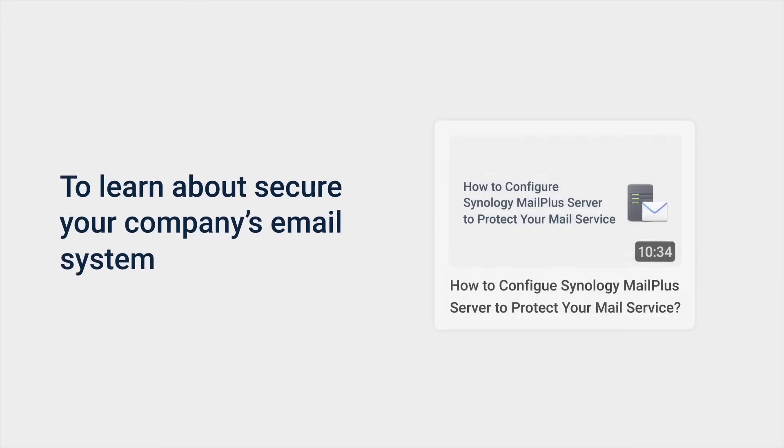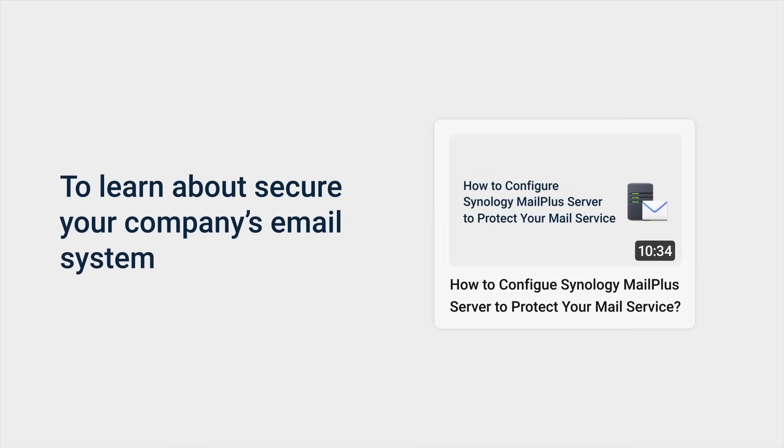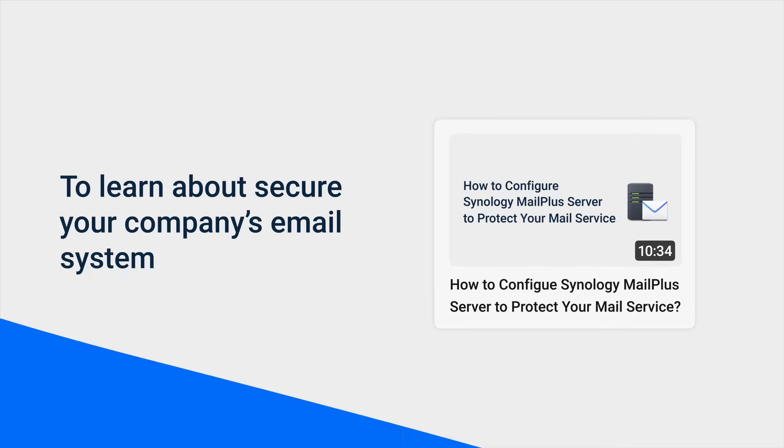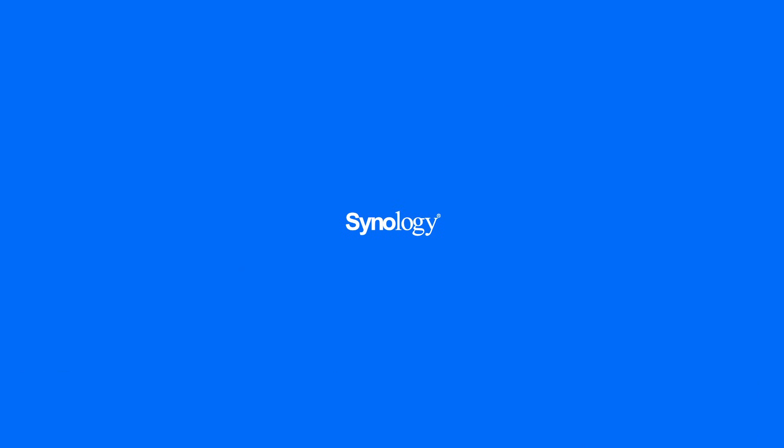Now you're probably ready to set up and start using your MailPlus server. But don't go too far, we've got more in store. In the next video, we'll show you how MailPlus can help secure your company's mail system. For more on MailPlus, subscribe to the Synology YouTube channel or click on a video to keep watching.